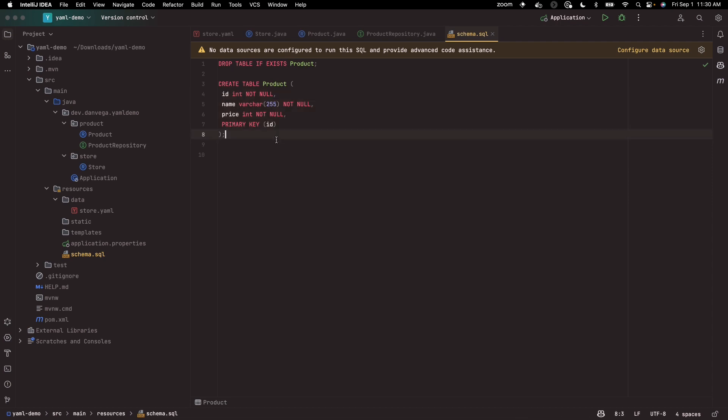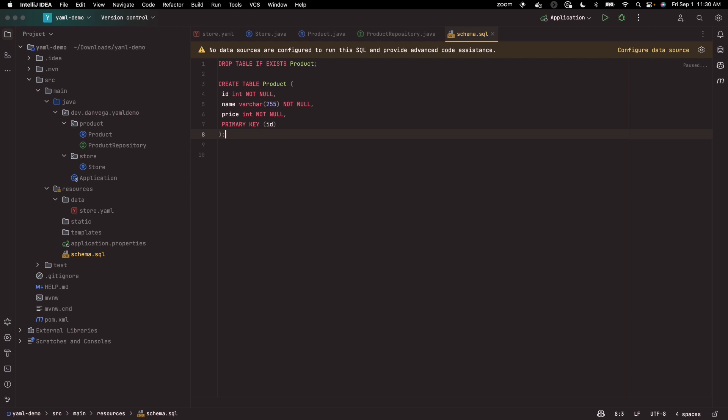If you're using an embedded database like H2, if you're using something like Postgres, there is a property spring.sql.init mode you'd have to set to always to tell us to go ahead and pick that up.